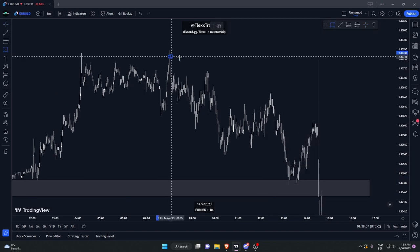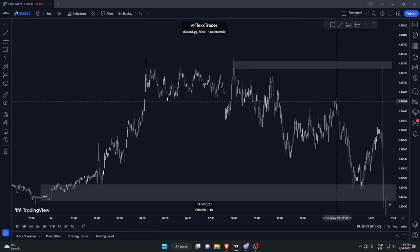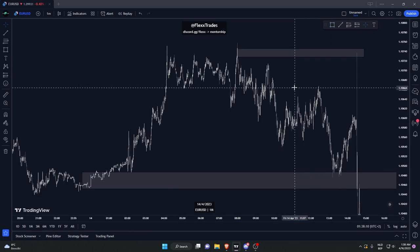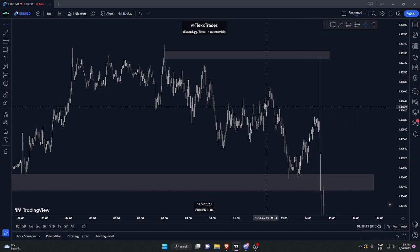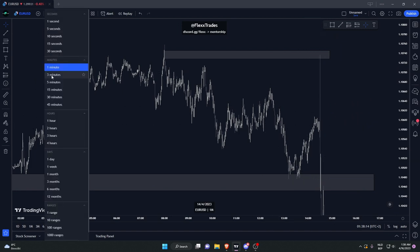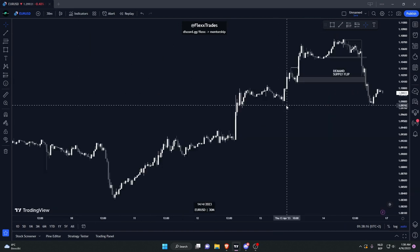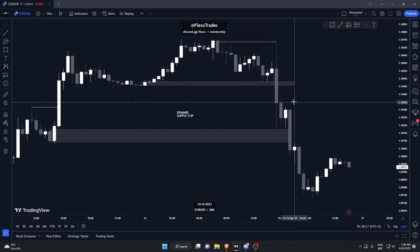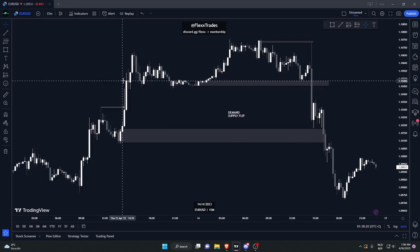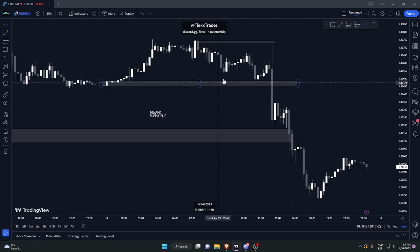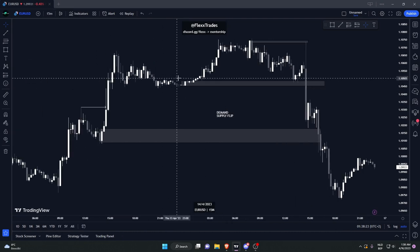This just shows that we got a mitigation of this supply zone, and this supply zone later on is the cause of this demand zone failing. That's very important — if you want to look at zones that get failed, you want to look at the reason why it got failed, which is this supply zone right here.